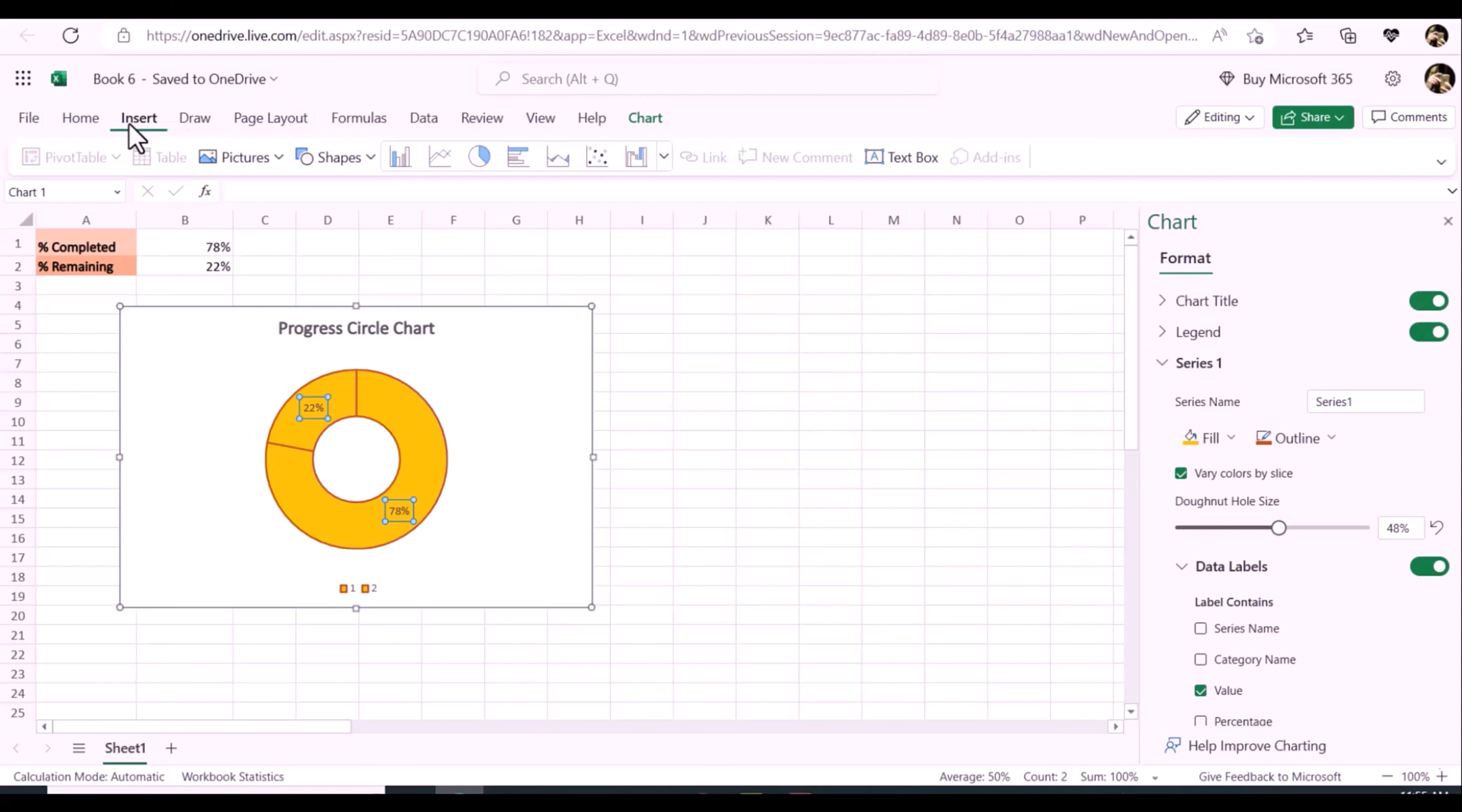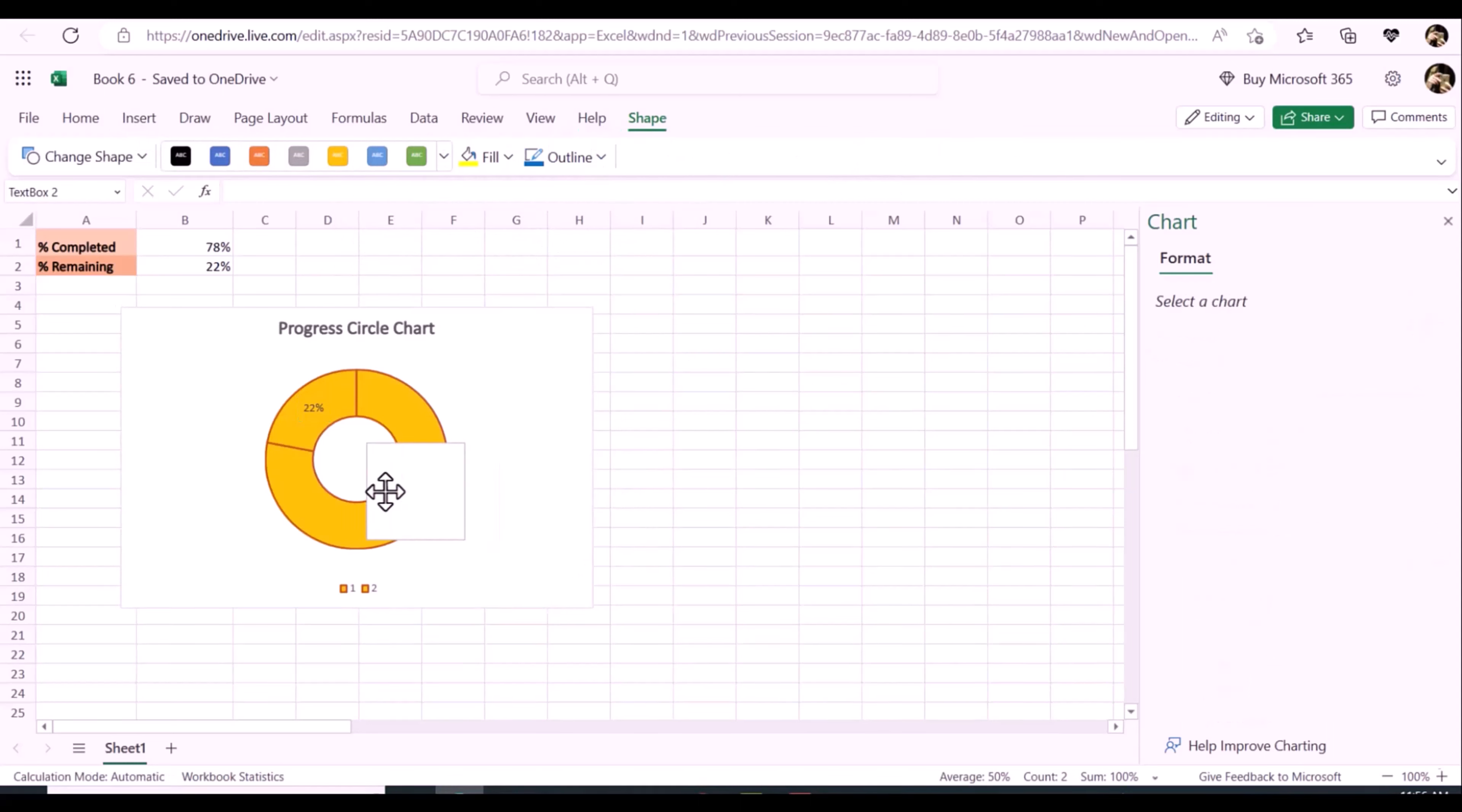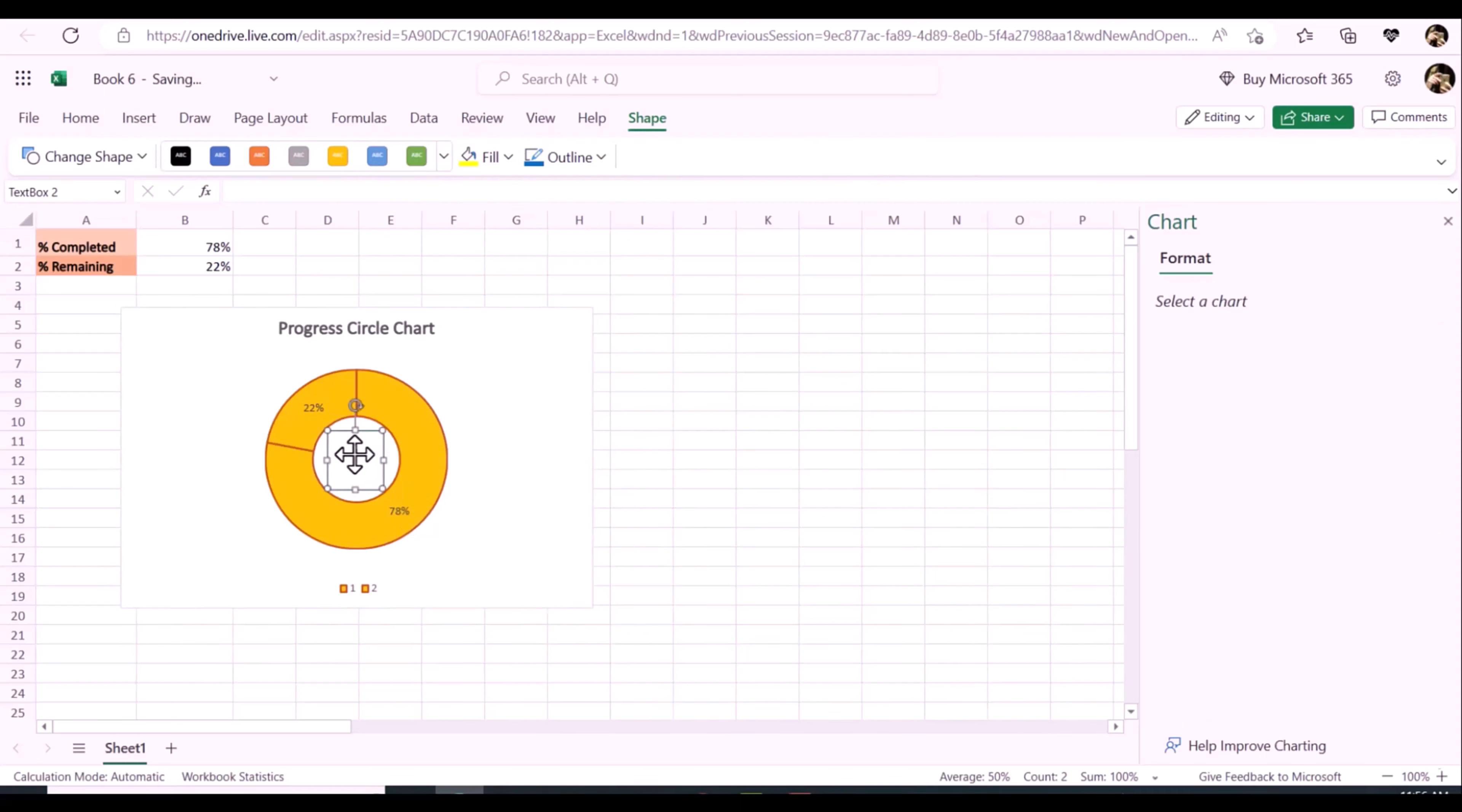Now double click to select the remaining data series. Adjust the transparency for the fill color. At last, delete the unneeded elements and edit the chart title to your need.